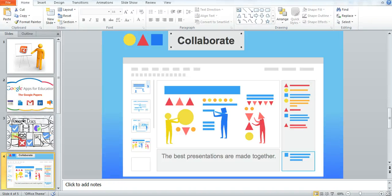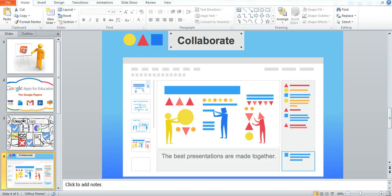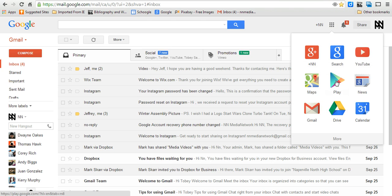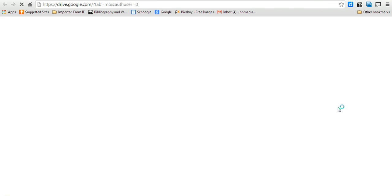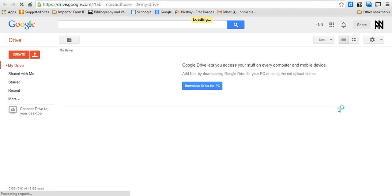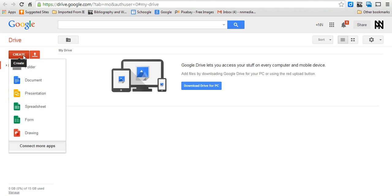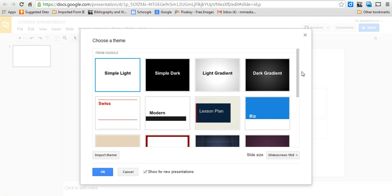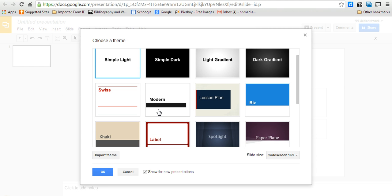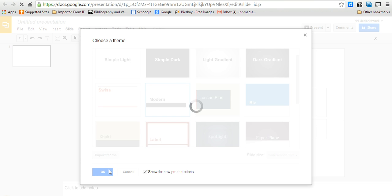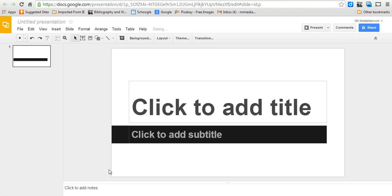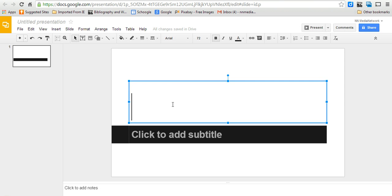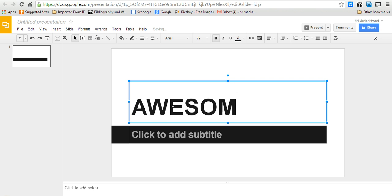So the way you do that is if you have a Gmail address, you click on your Google Drive, open it up, and over here it says Create. There's different types of things you can create, like a document like I said, or a presentation, which is what we're going to do. It'll give us some different options for different templates, and I'm going to pick Modern, and it's just awesome.